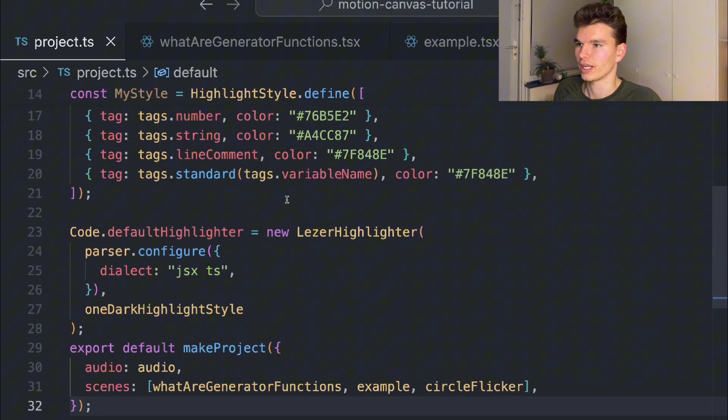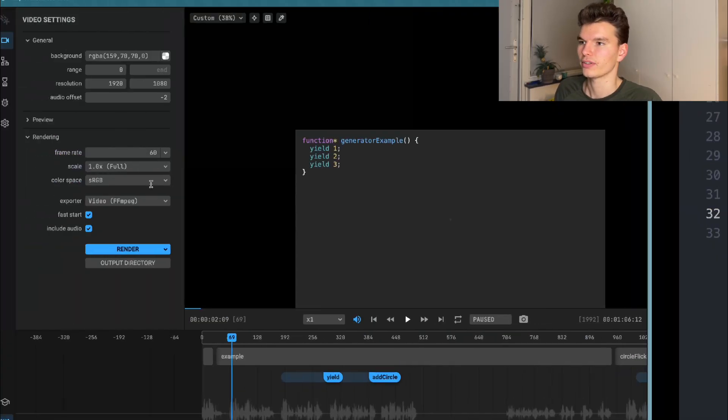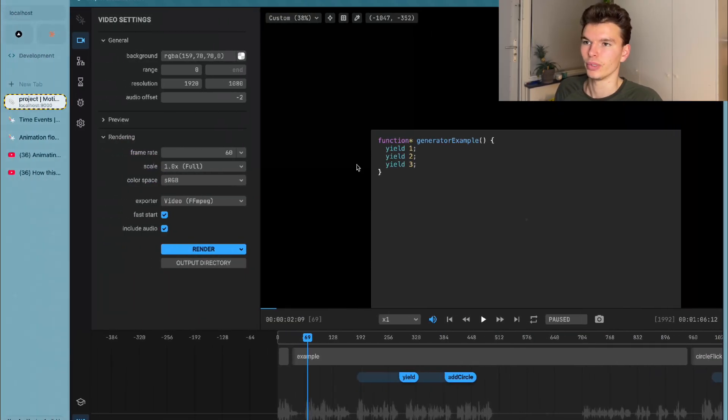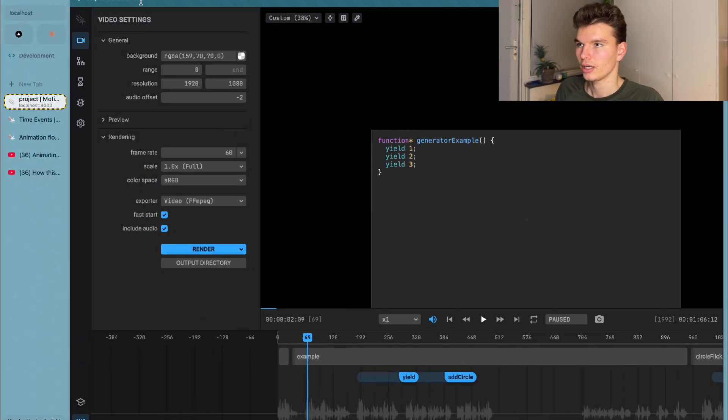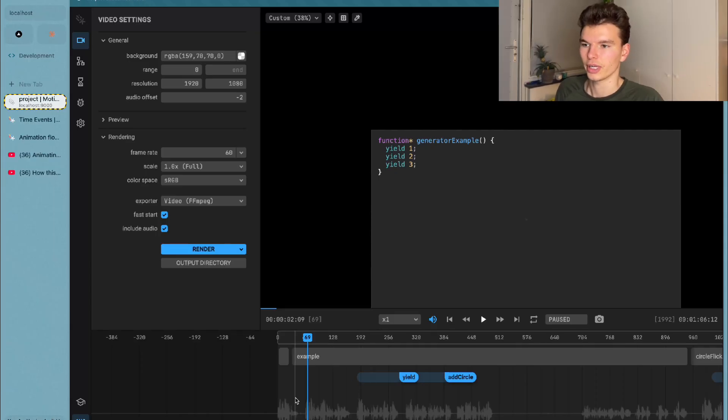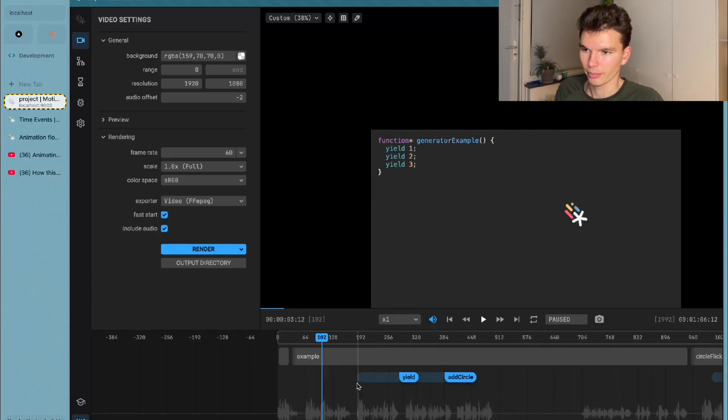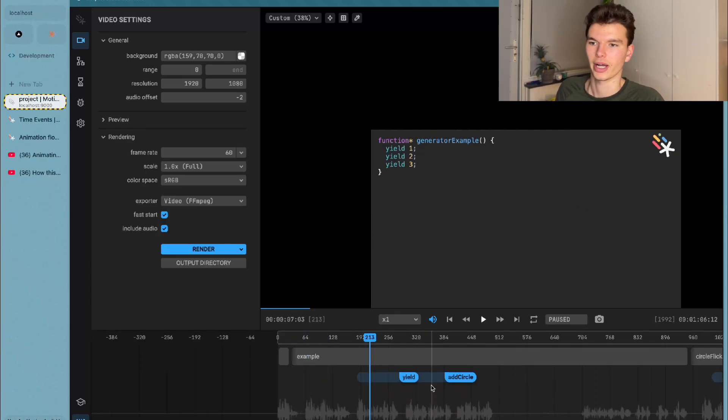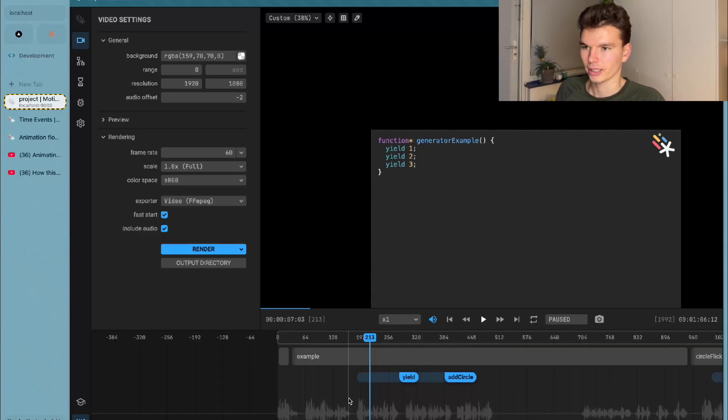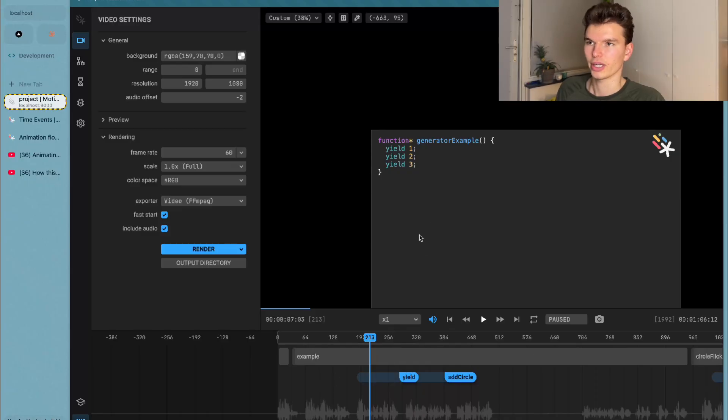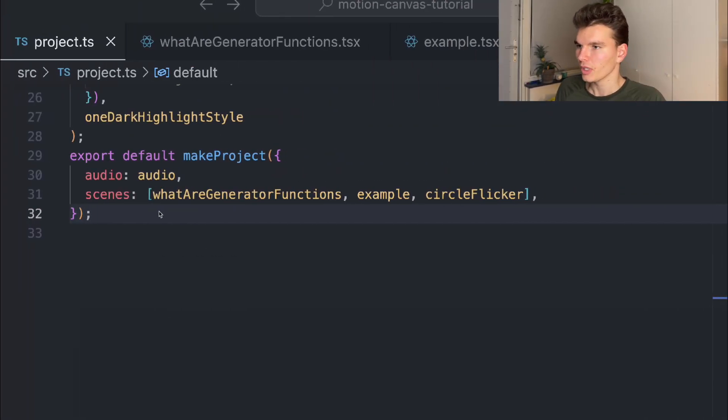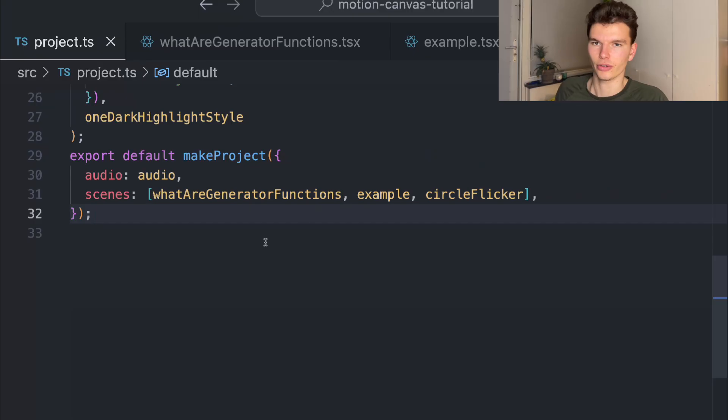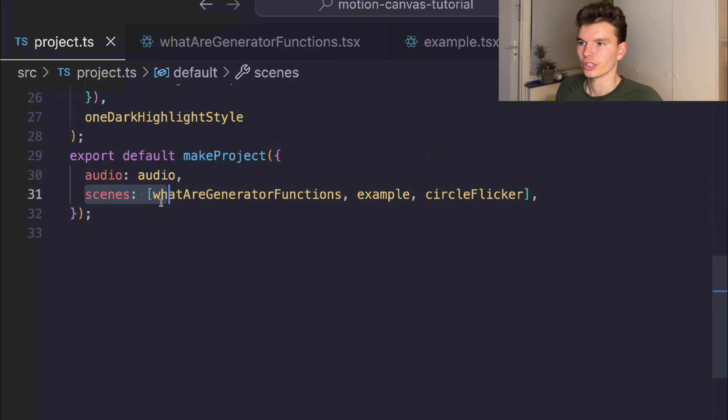That's some basic configuration stuff, and then you can add your audio file so that in this built-in editor which the framework provides under localhost 9000, you can actually start syncing your animations with the audio file. That's kind of the hard part of writing animations programmatically, but this editor is a game changer for that. It was quite easy.